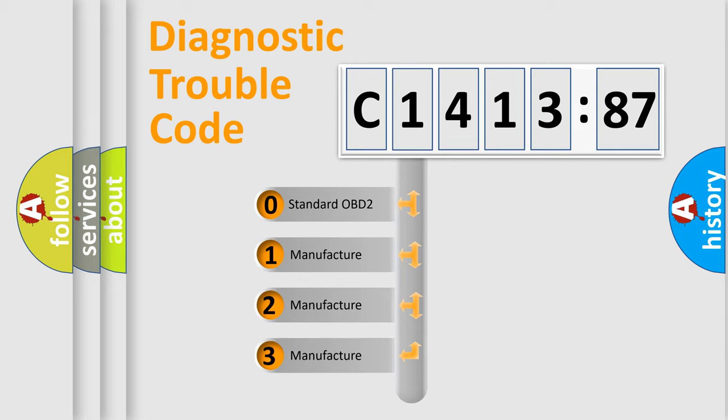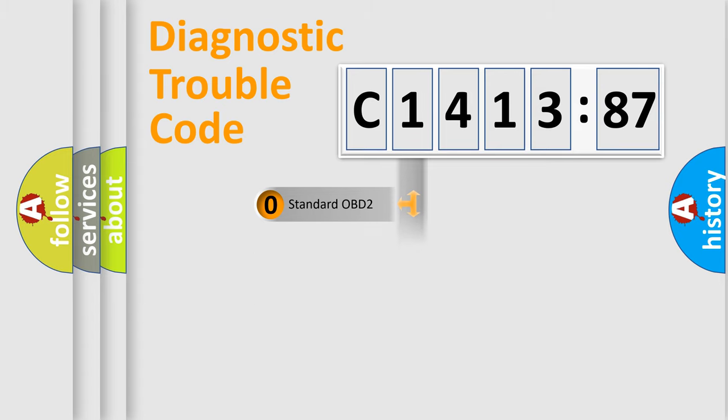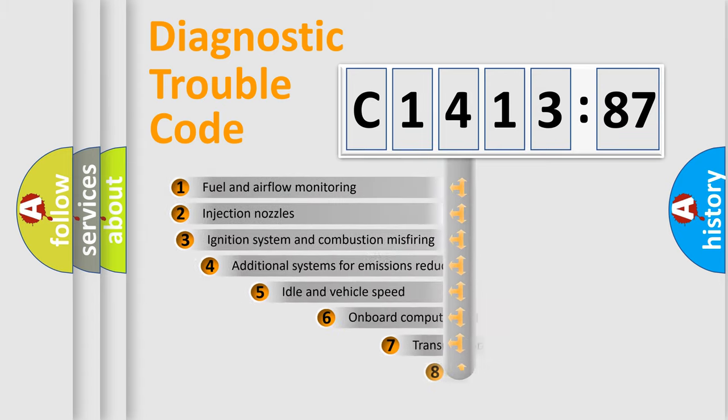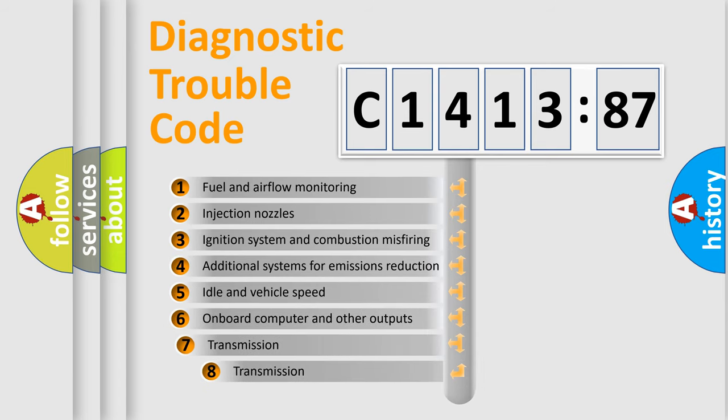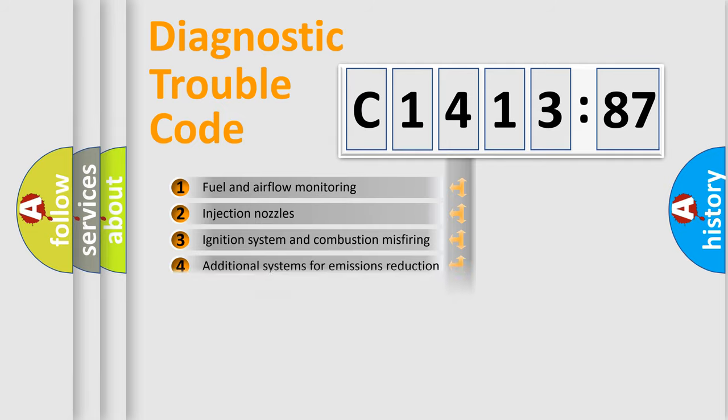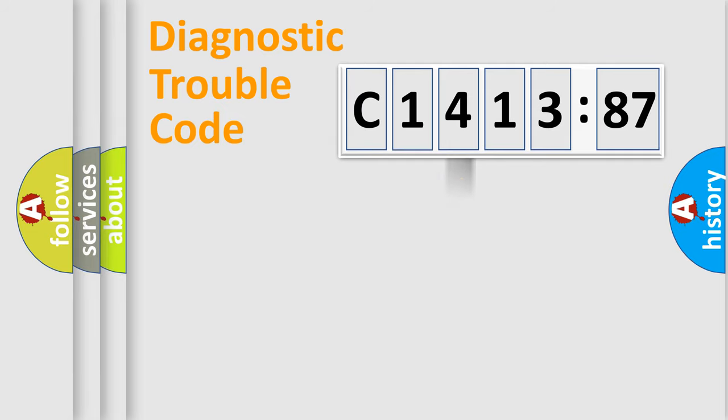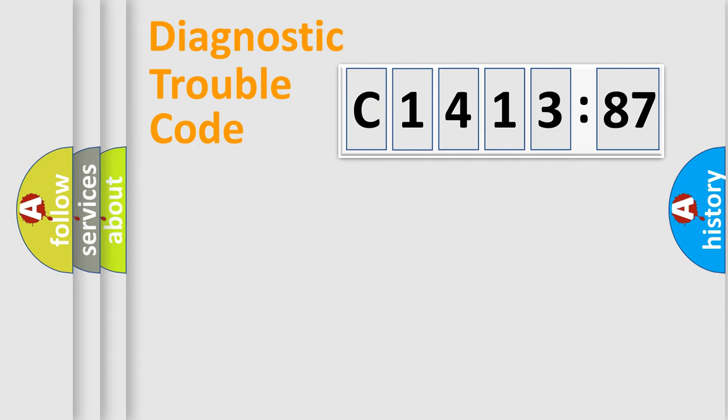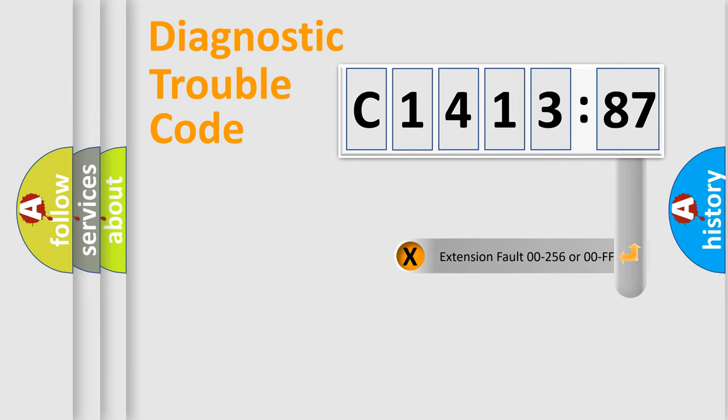This distribution is defined in the first character code. If the second character is expressed as zero, it is a standardized error. In the case of numbers 1, 2, 3 it is a car-specific error. The third character specifies a subset of errors. The distribution shown is valid only for the standardized DTC code. Only the last two characters define the specific fault of the group.